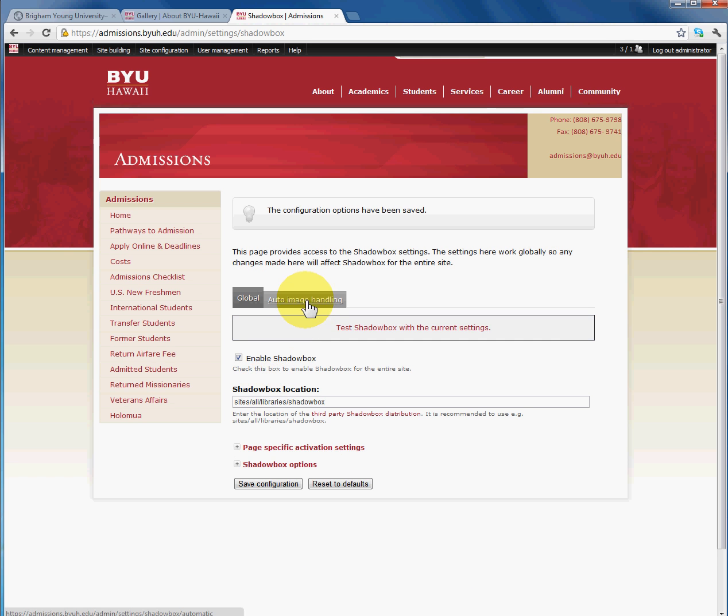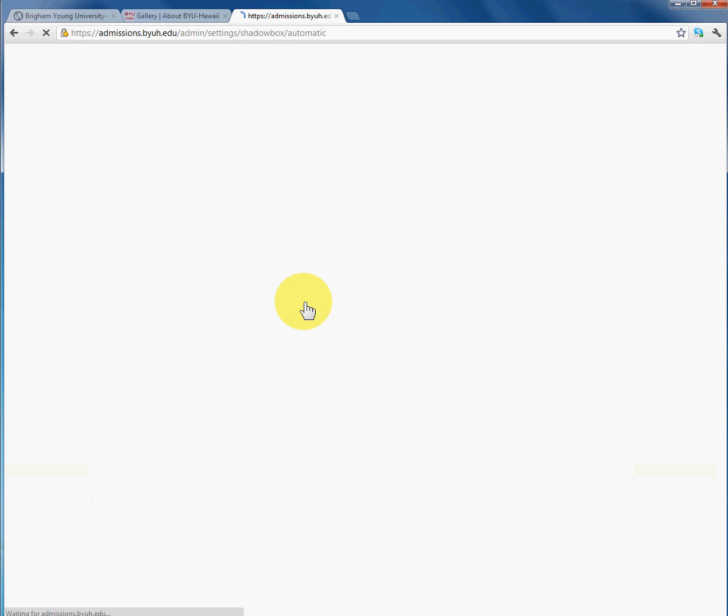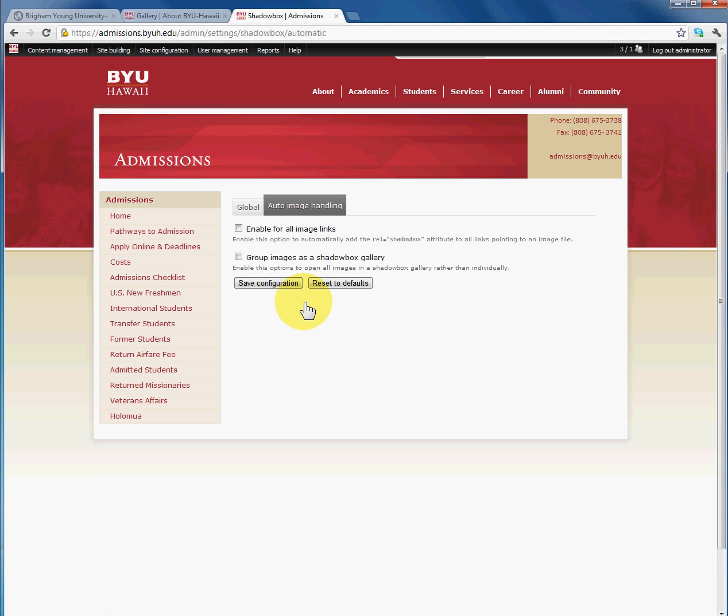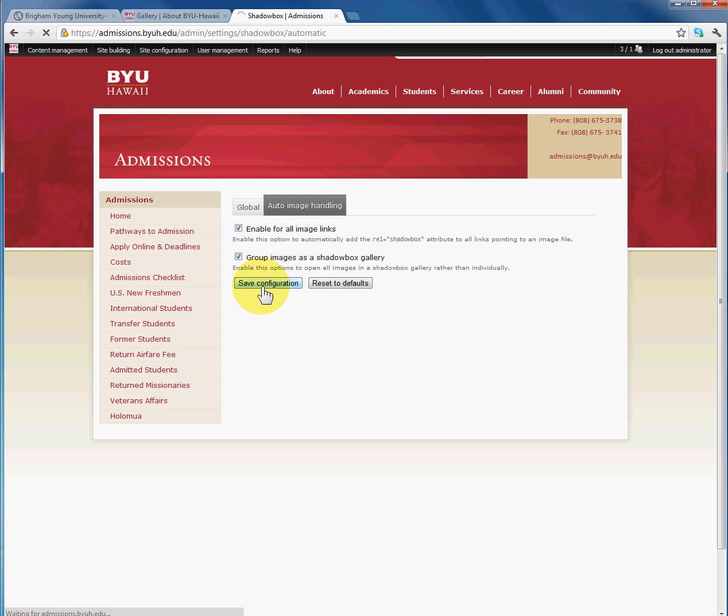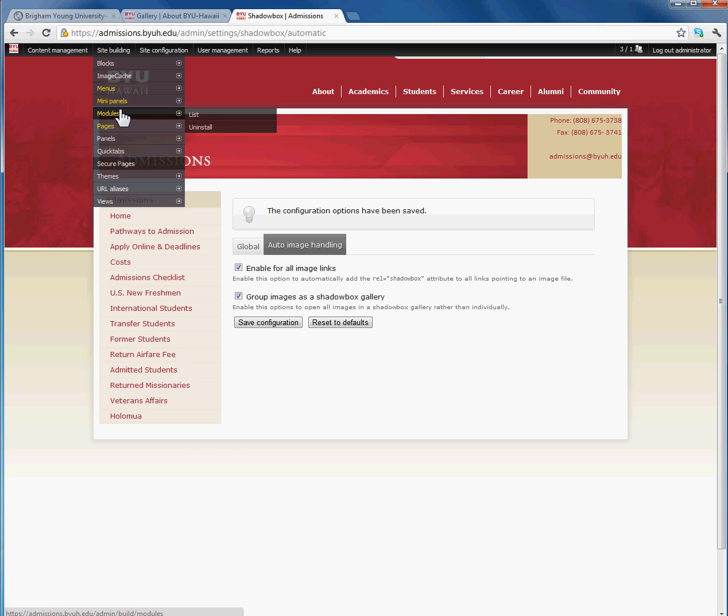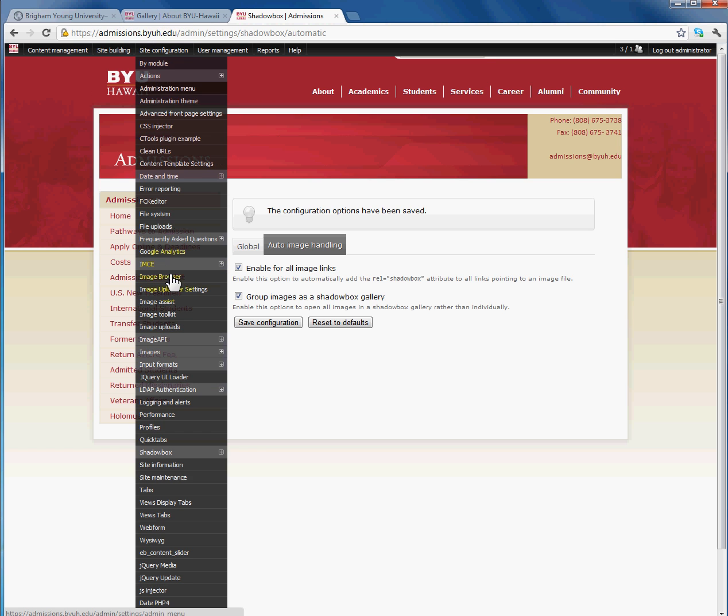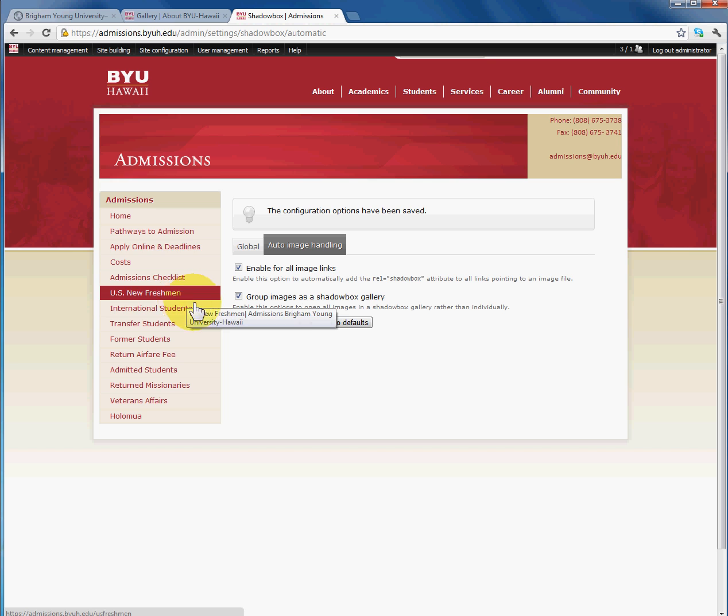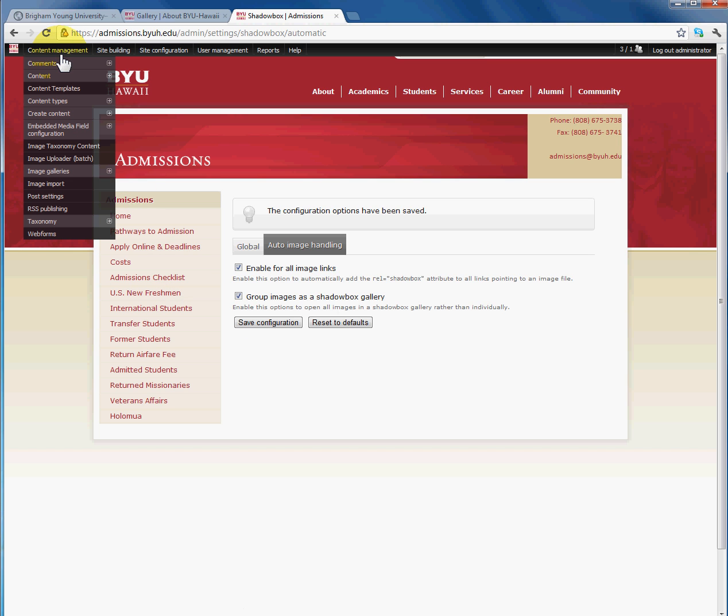And then we're going to go to Auto Image Handling. Now for this example, I want all the image links to have the Shadowbox, as well as I want all of the images to be grouped into an image gallery in Shadowbox. Once I'm done, I'm going to click save configuration. So what we did first was enabled the Shadowbox module, then we configured it. Now we're going to create our gallery.